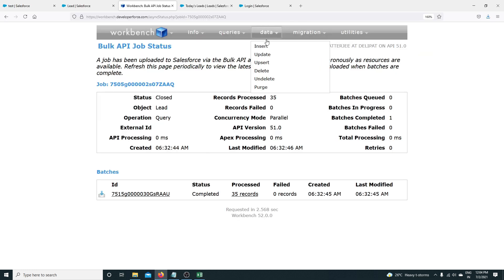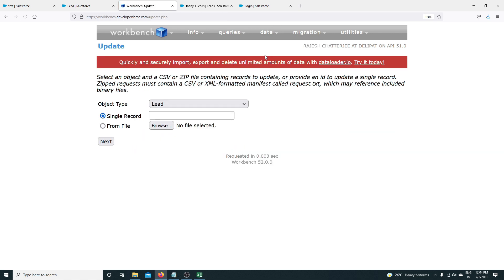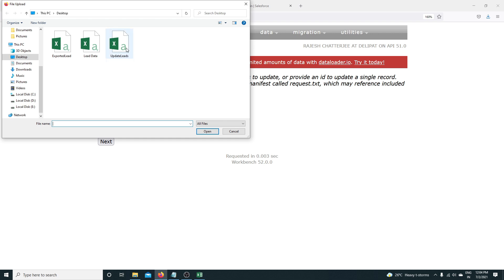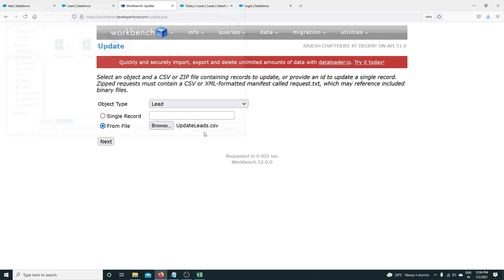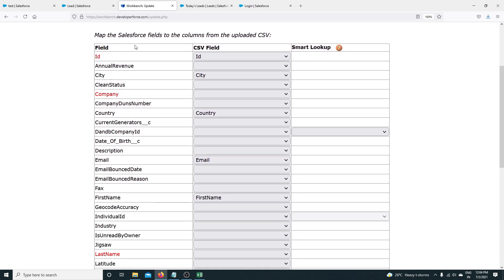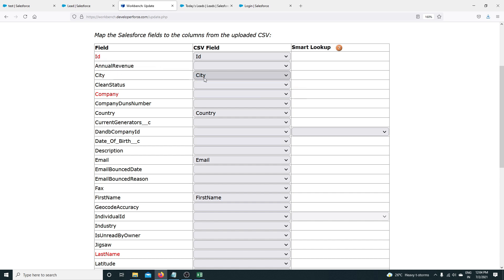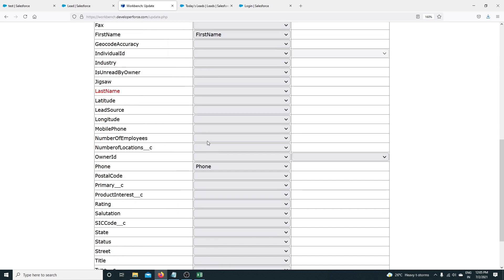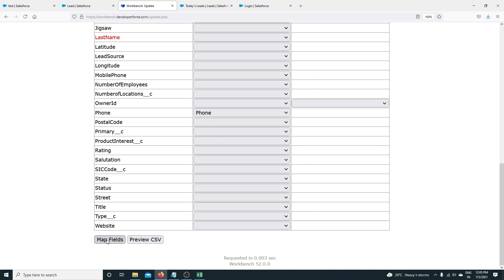Going back to Workbench, I go to Data > Update. I've already selected Lead as the object. I click Browse to select the file — the file I just saved, 'Updated Leads' — and click Open. The next step is mapping, but I don't need to do anything because everything is already mapped: ID with ID, City with City, Country with Country, and so on.